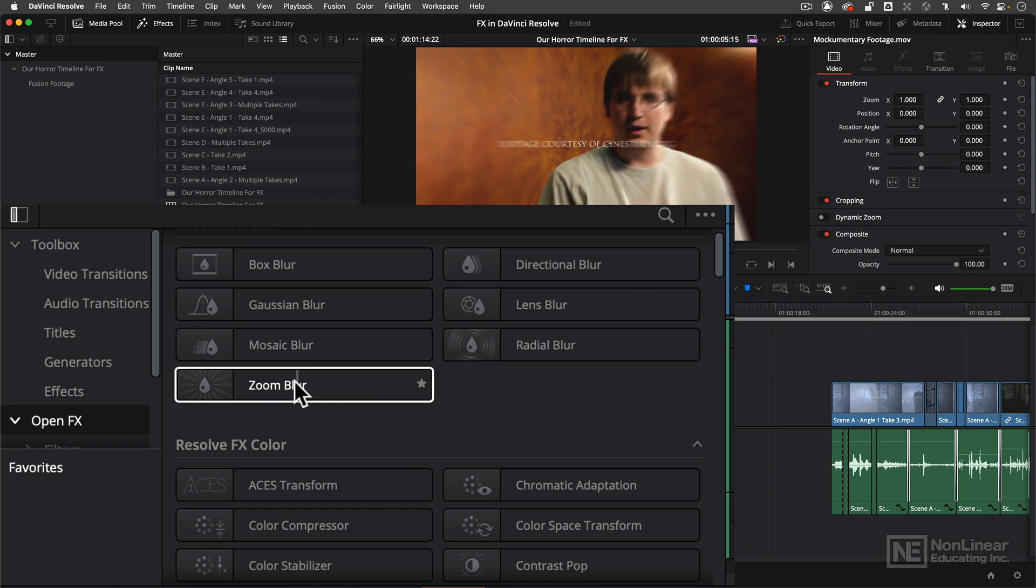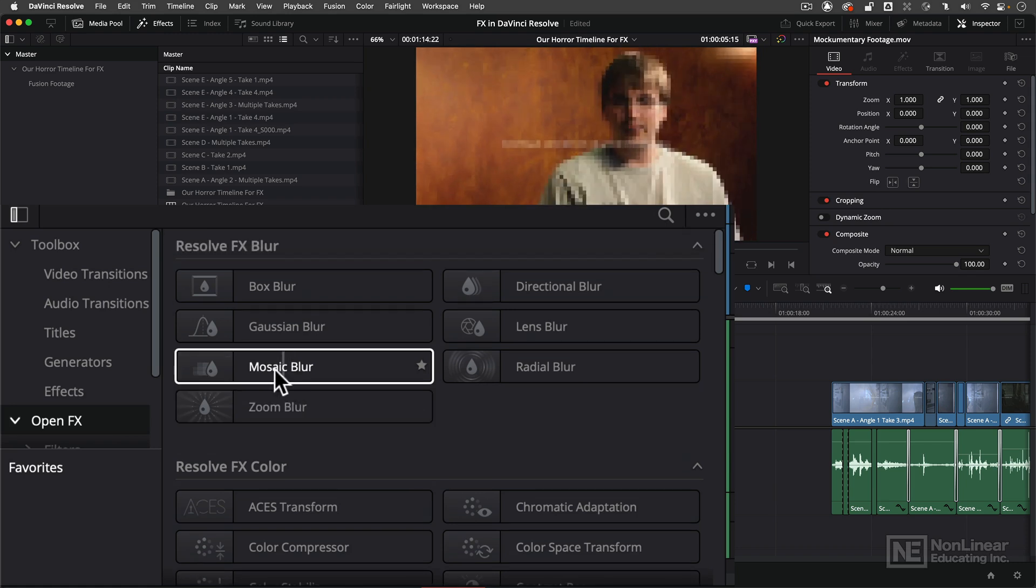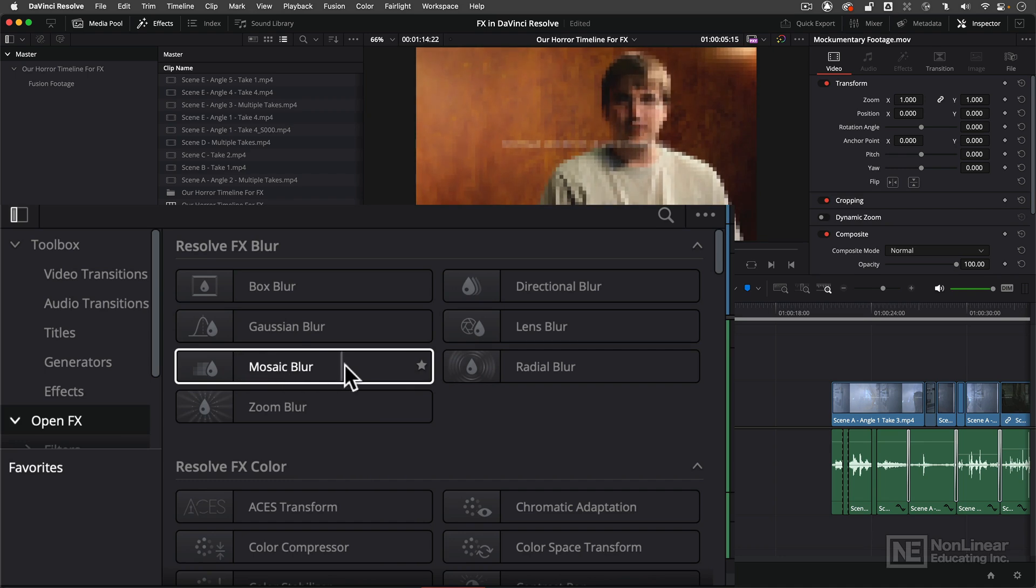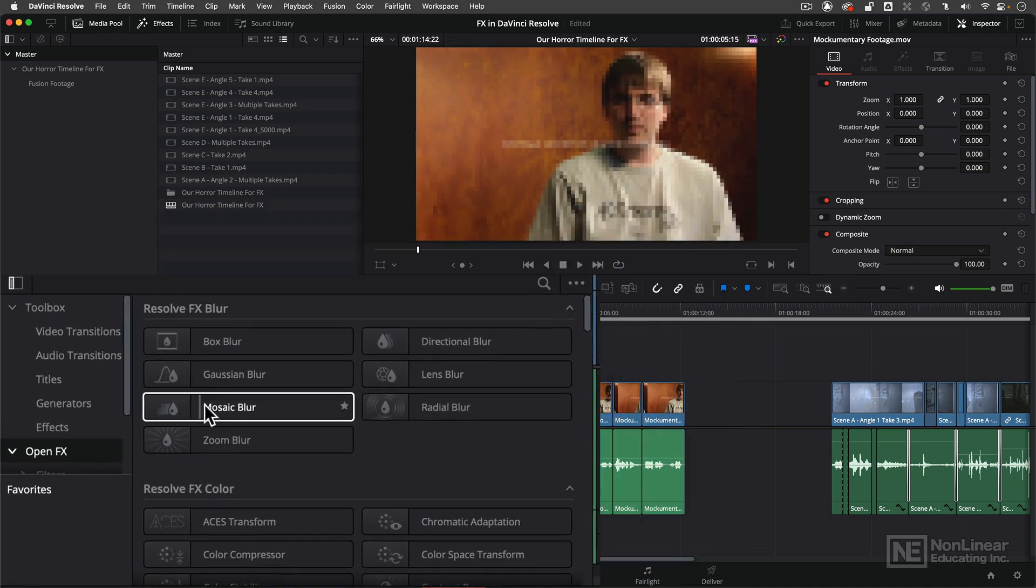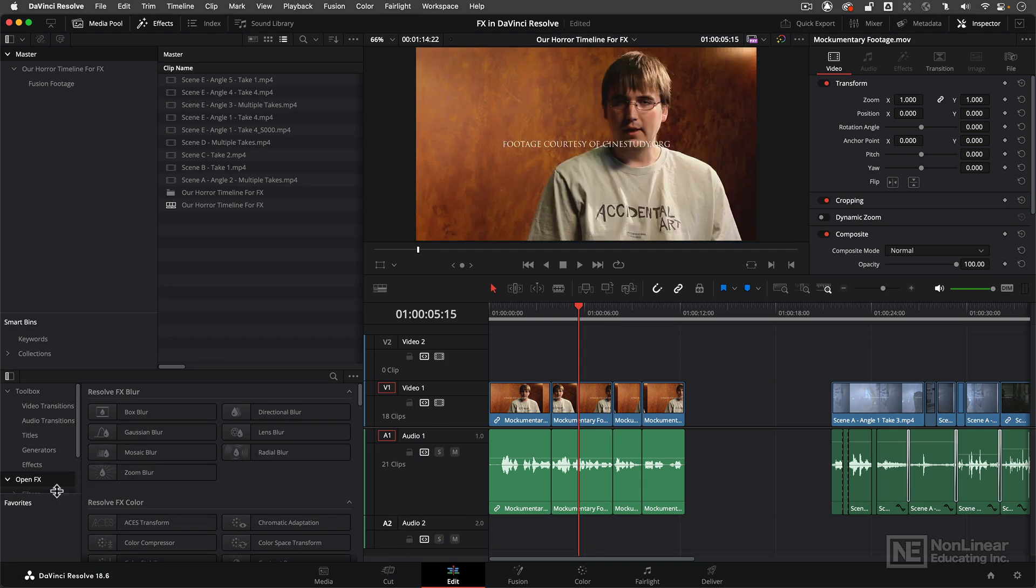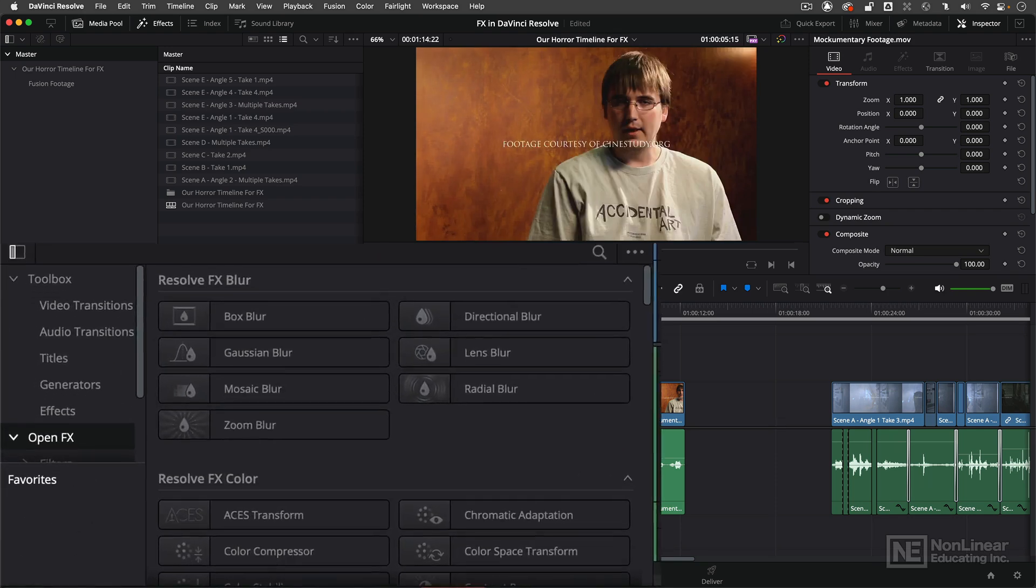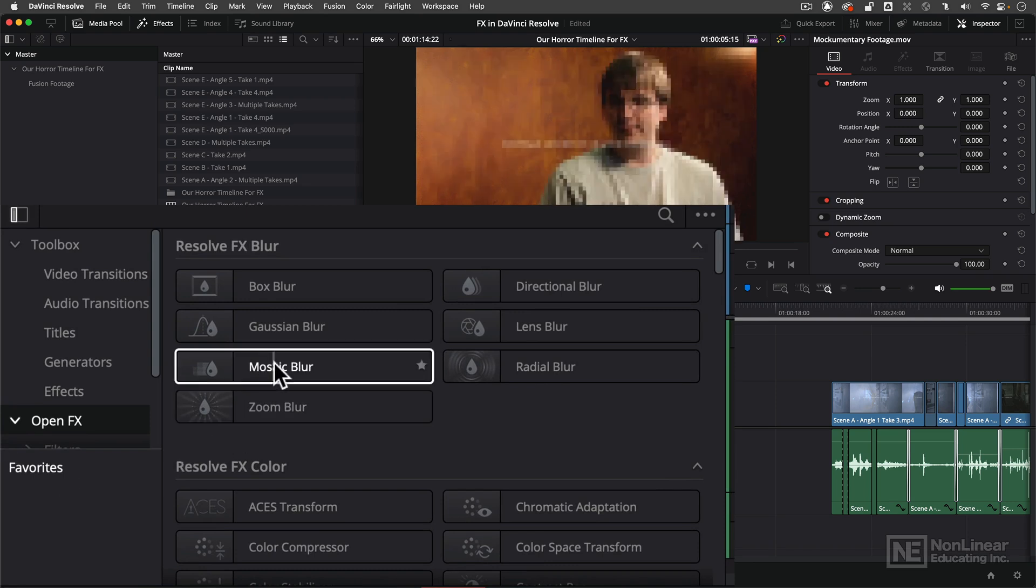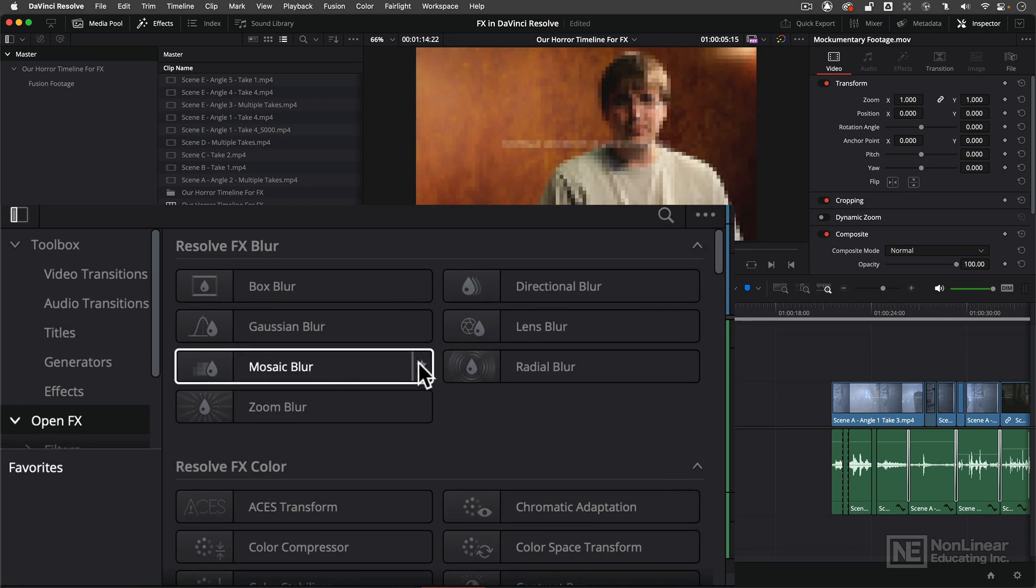Now you'll also notice that as I do this a little star appears over here on the right hand side of the effect button. That icon represents an effect favorite. You'll notice down here in the lower left hand corner a little favorites window. I can simply navigate back to Mosaic Blur as an example, click on the favorite button and it will now appear down there. So if I ever need quick access to it I can simply grab it, drag and drop it and apply it to my clip.